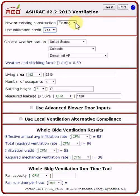You will find as you make these selections, the tool will expand and contract depending upon your choices. This is because it corresponds to the ASHRAE 62.2 standard.